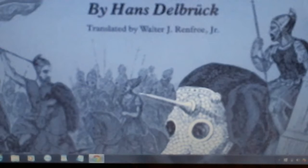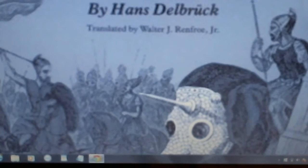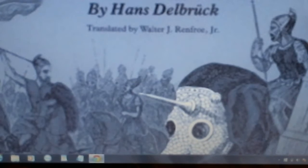The book is Warfare in Antiquity. It is volume 1 in Hans Delbruck's History of the Art of War. The other volumes in the series are volume 2, The Barbarian Invasions; volume 3, Medieval Warfare; and volume 4, The Dawn of Modern Warfare. This is the Walter J. Renfro Jr. English translation.